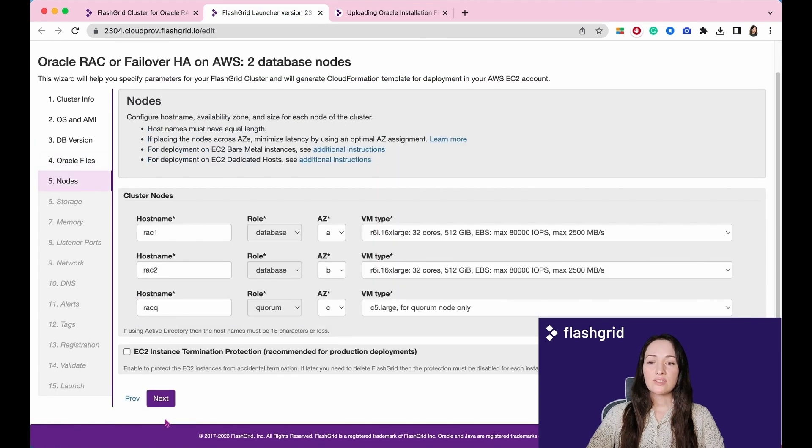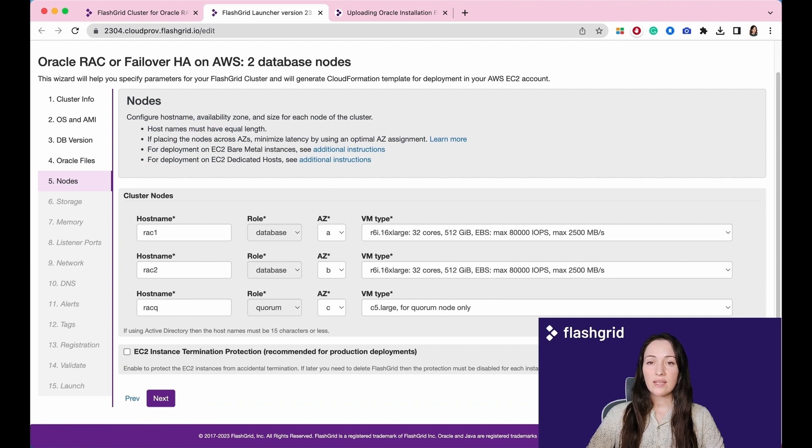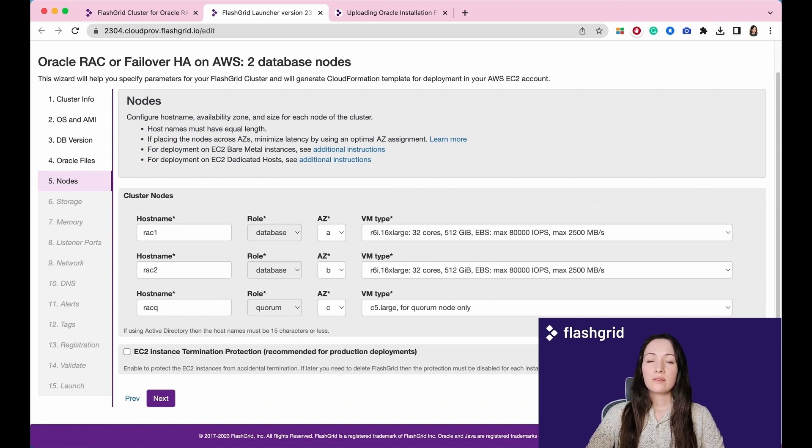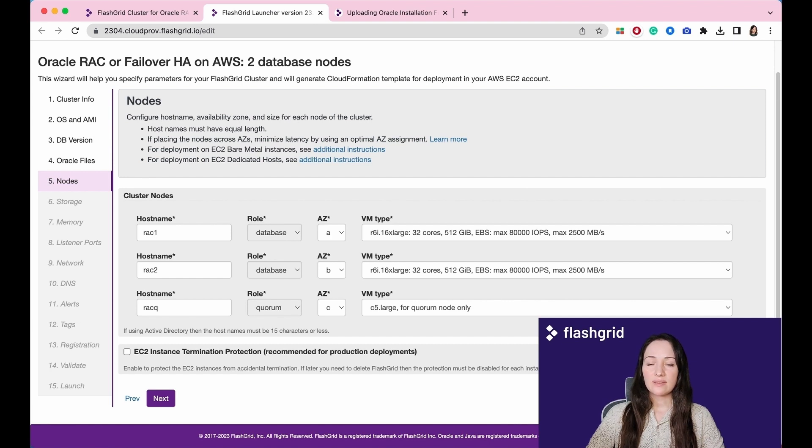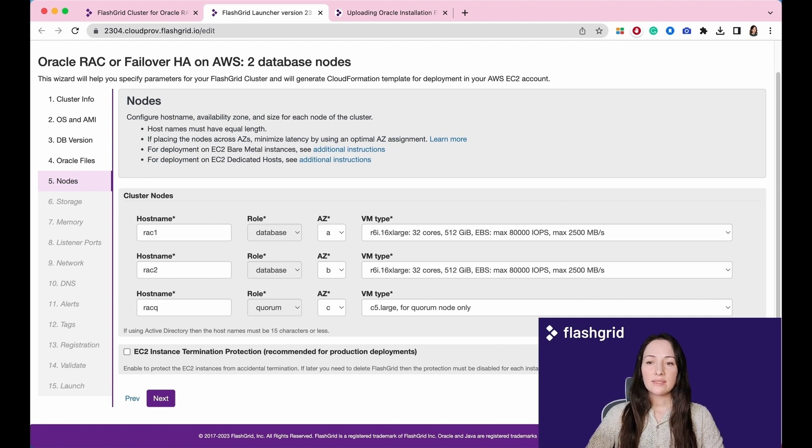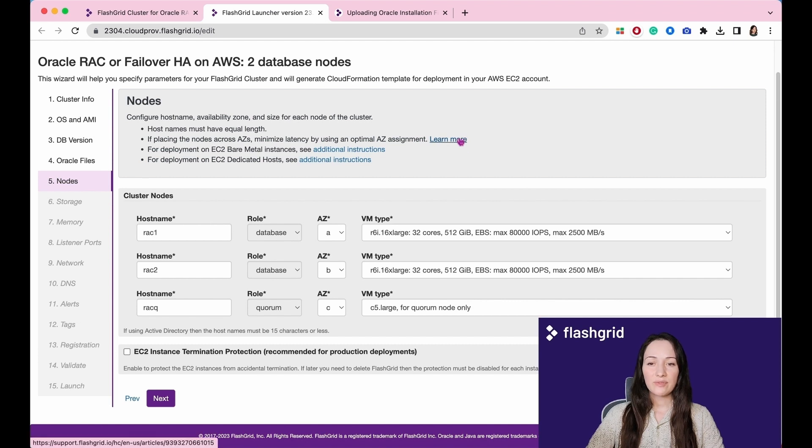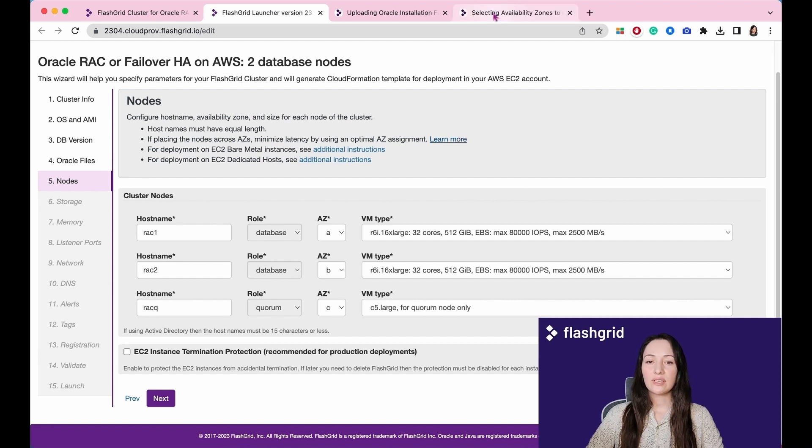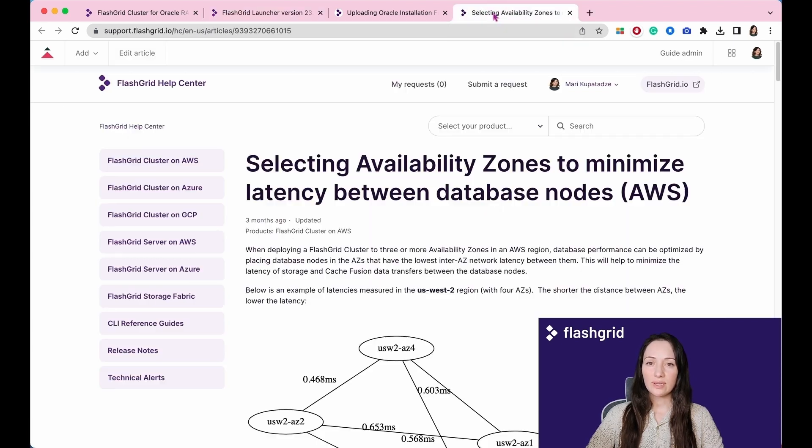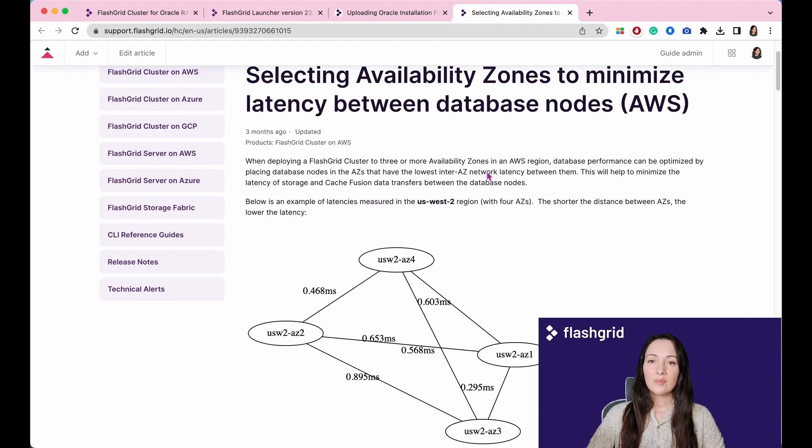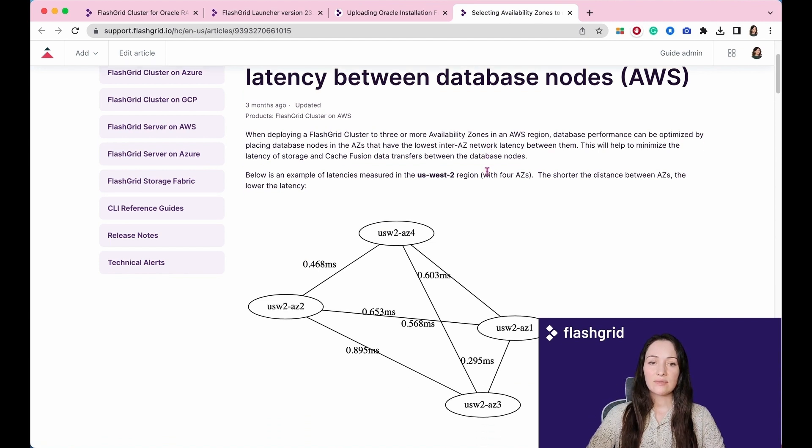In the Node section, you have the option to specify node host names, AZ distribution and VM type. The host names must have the same length. To minimize latency when placing nodes across availability zones, it is recommended to use an optimal AZ assignment. For more information on this topic, you can click on the following link. Please read this article carefully.